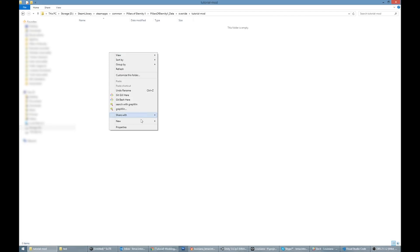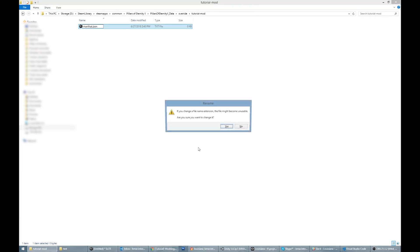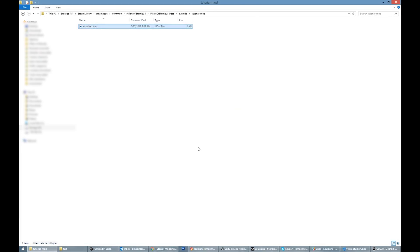Next, you need to provide some information about your mod. Inside your mod folder, create a file called manifest.json. Open this file in a text editor, and type the following text into it.